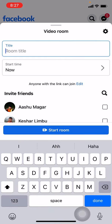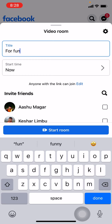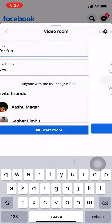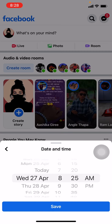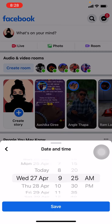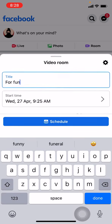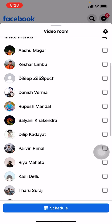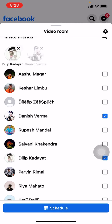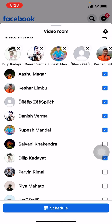Now you have to fill up this information to create a room. First, you have to choose the title. Now you have to set the start time. After you choose the time and date, tap on Save. Now you have to invite as many friends as you like to your room.